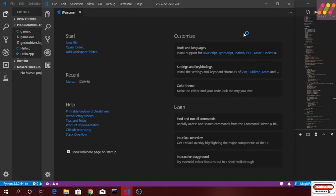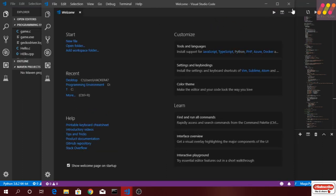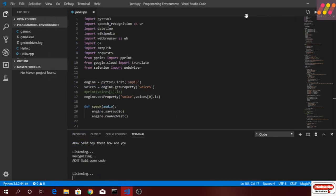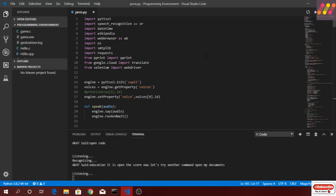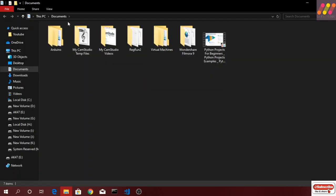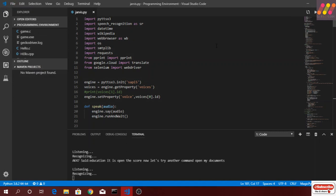Open code. As you can see, it has opened VS Code. Now let's try another command. Open my documents. It has opened the documents.